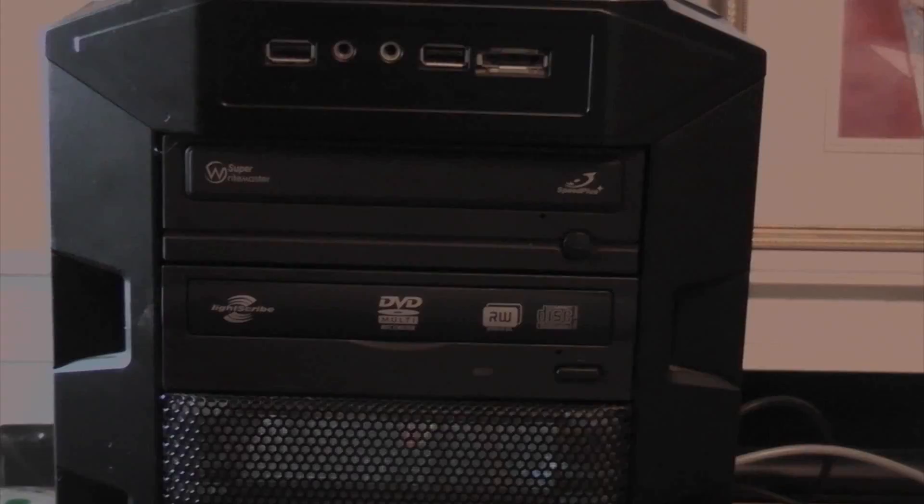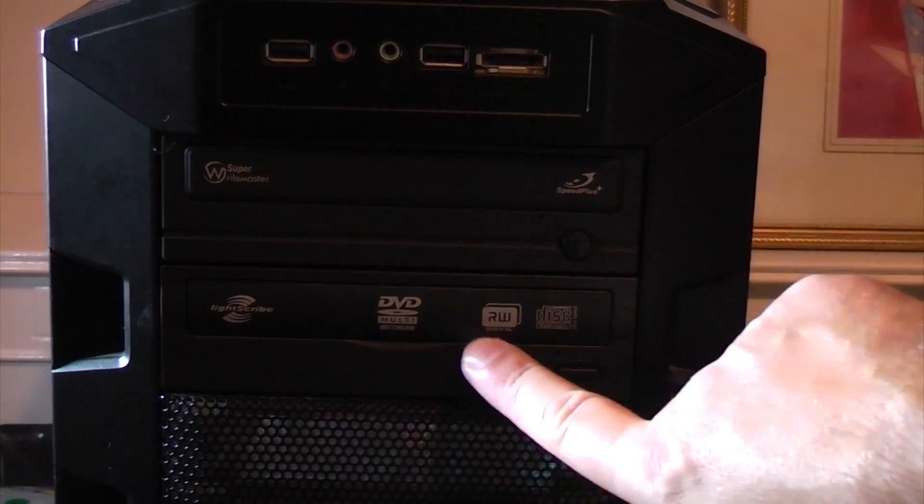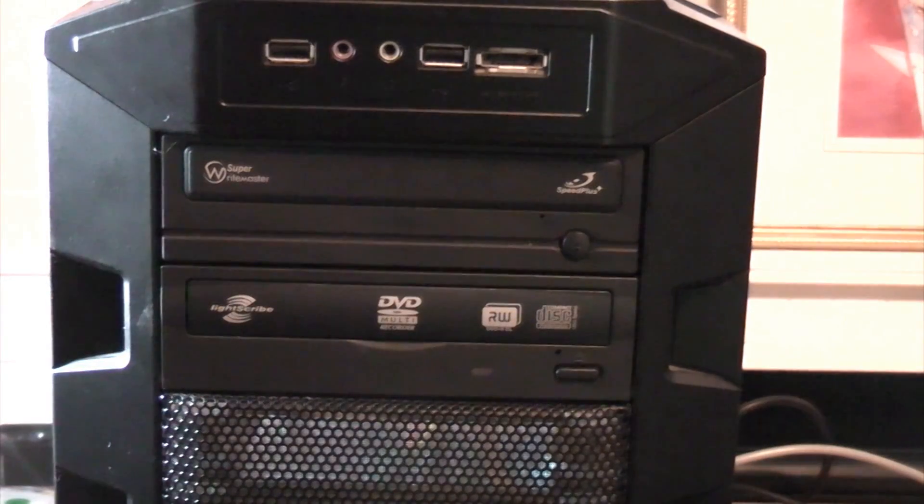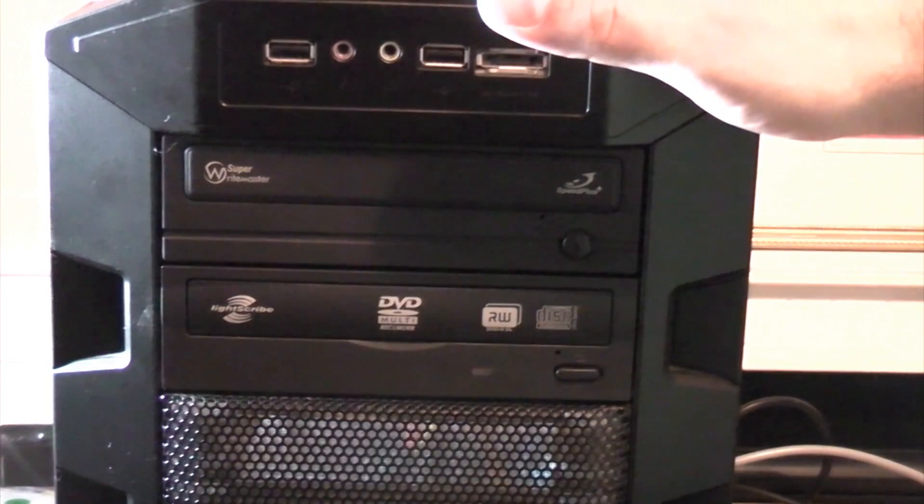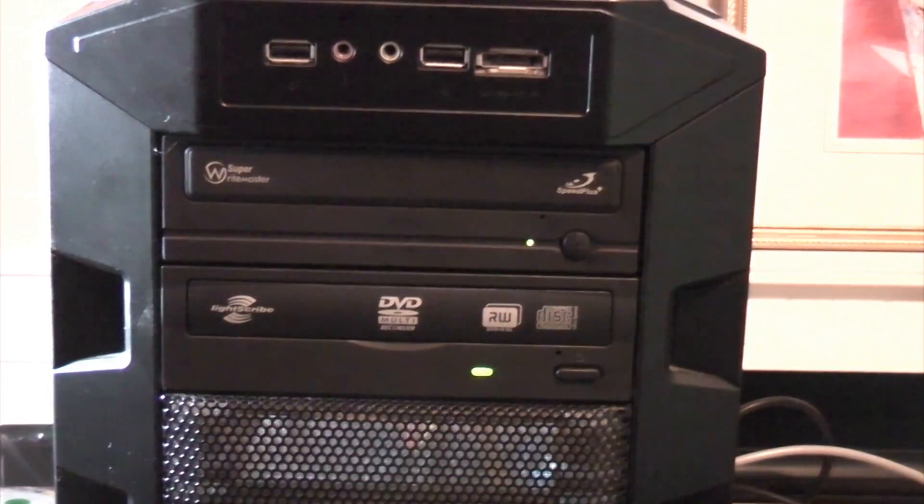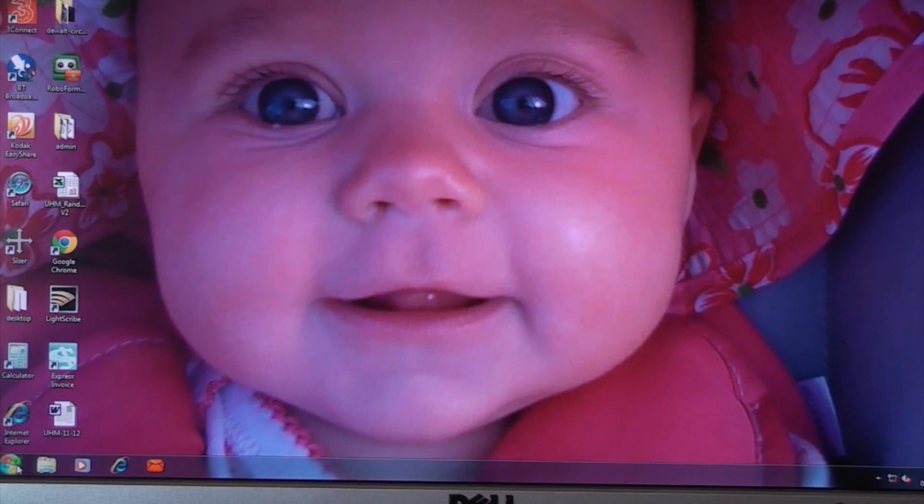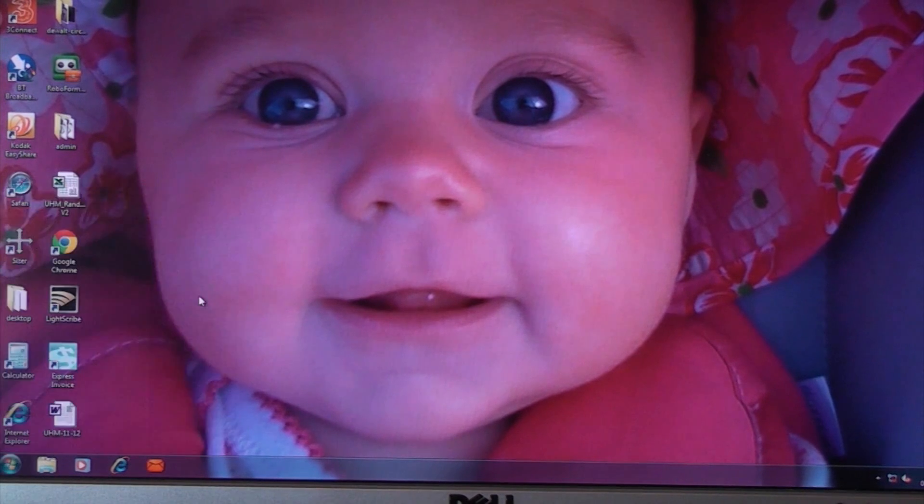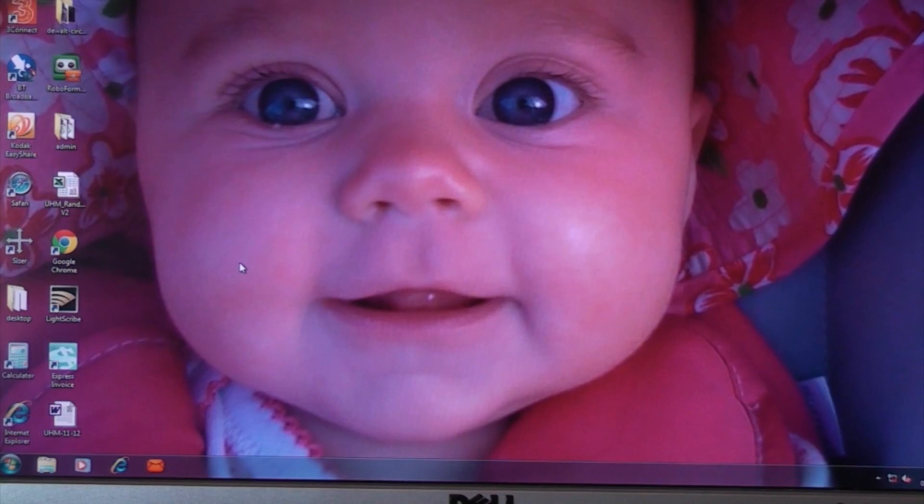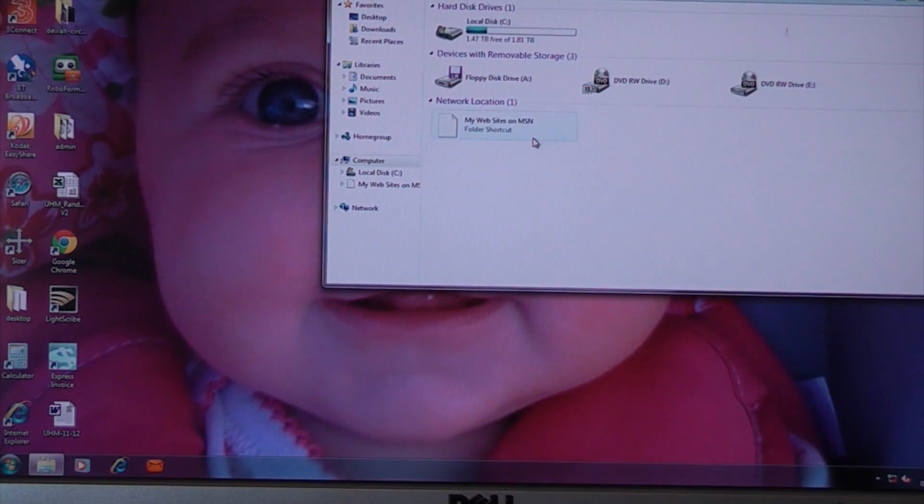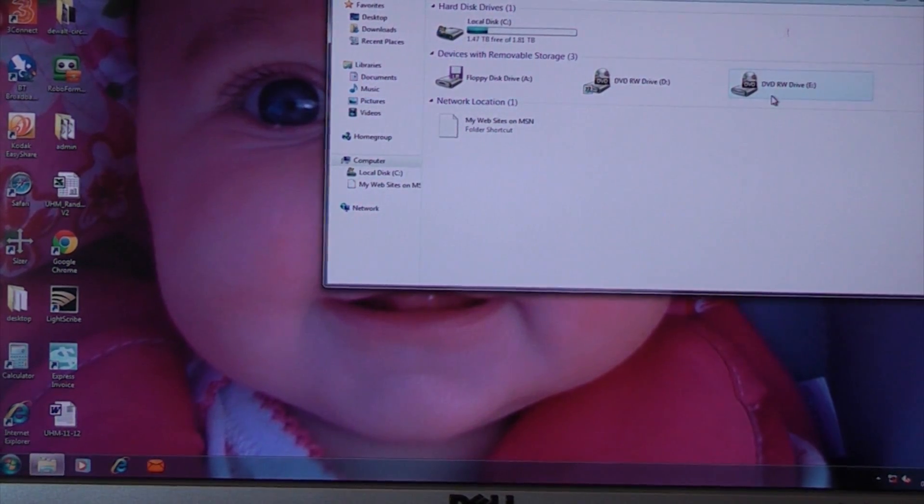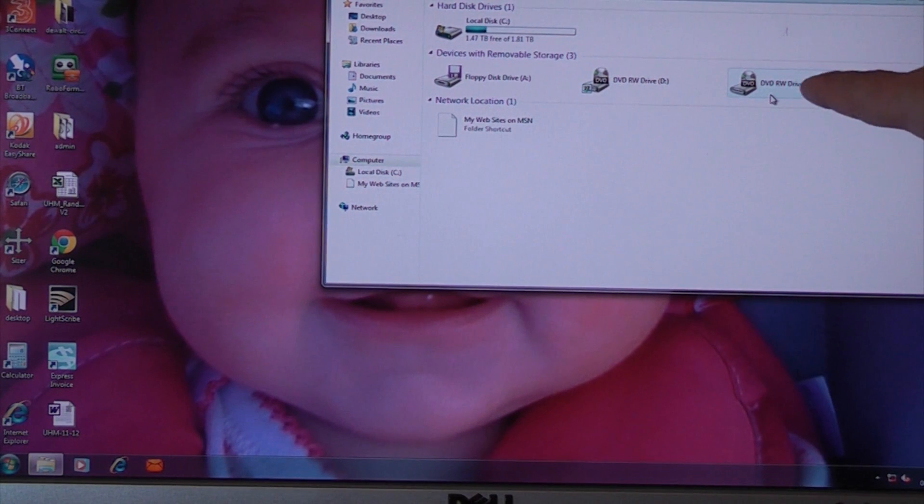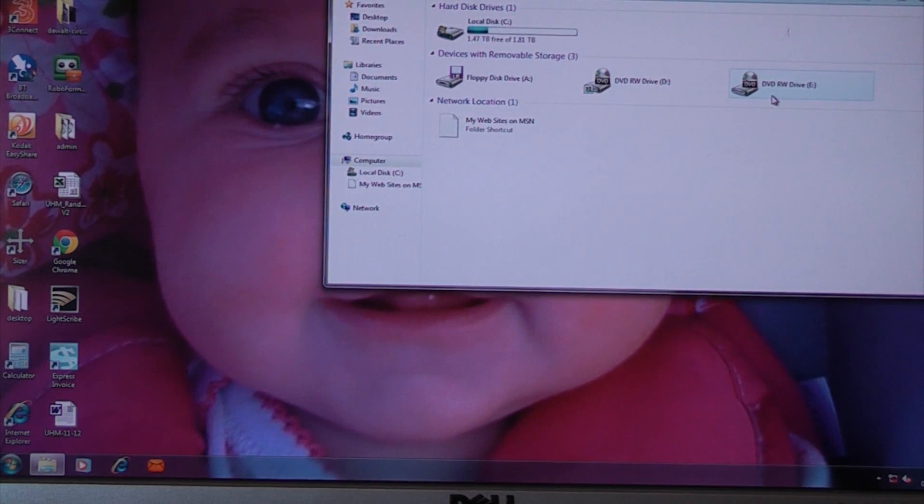And as you can see it's now in position there and we're just going to switch the computer on now and check it's working. So now if we click on the start button and go to computer, and you can see that it's installed a new DVD rewriter drive there which is now drive E.